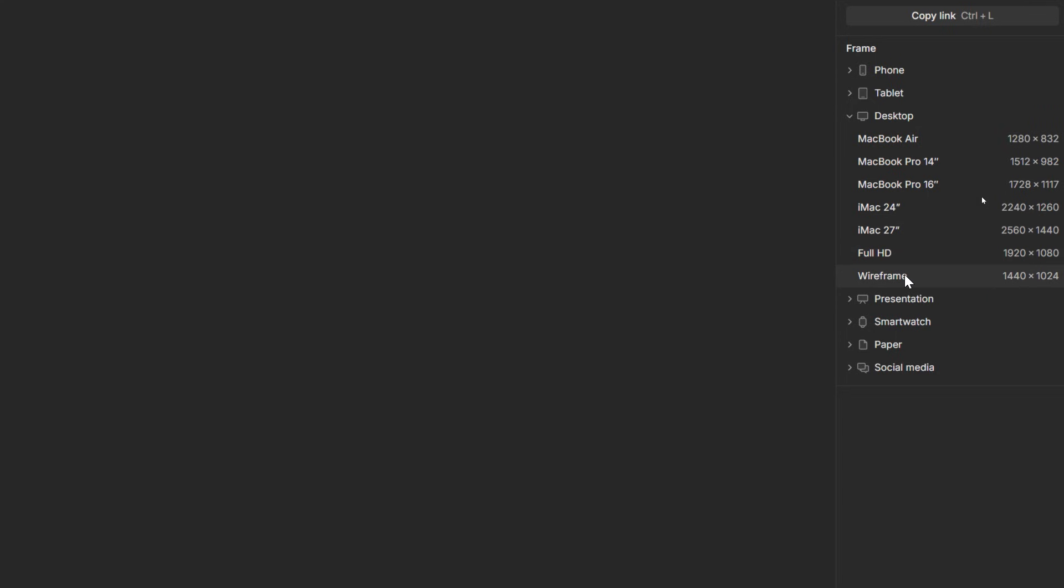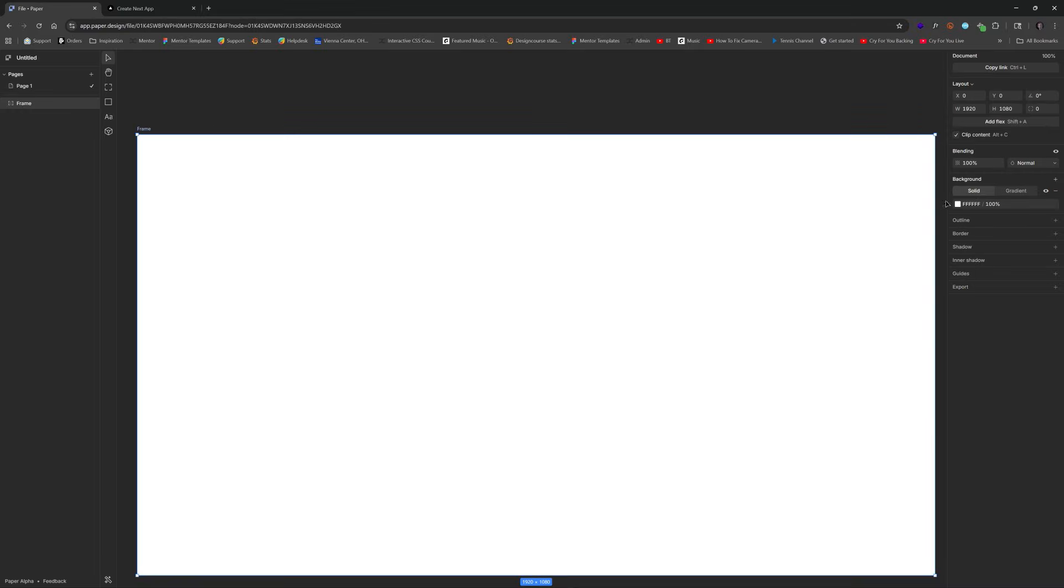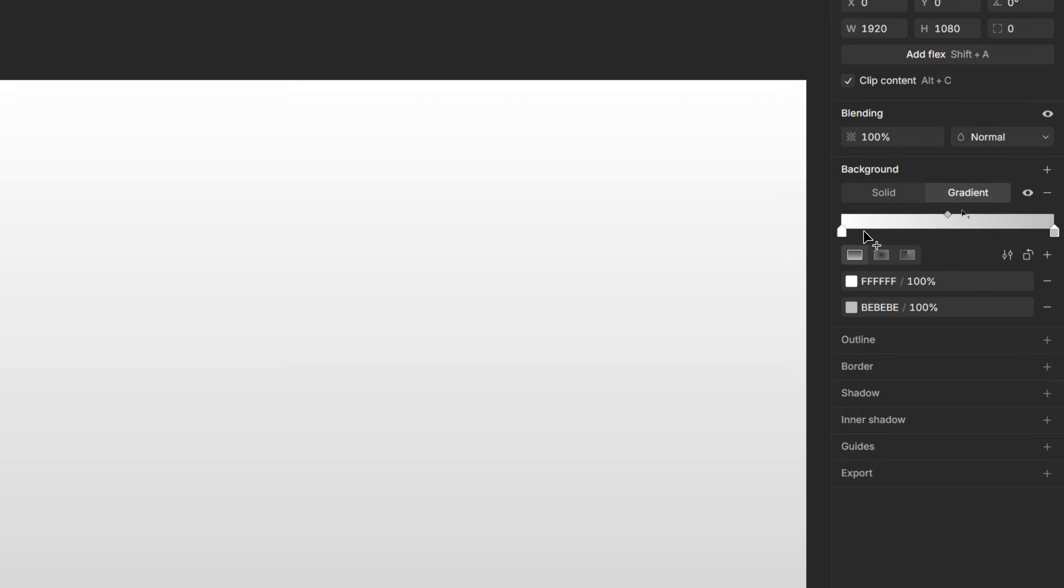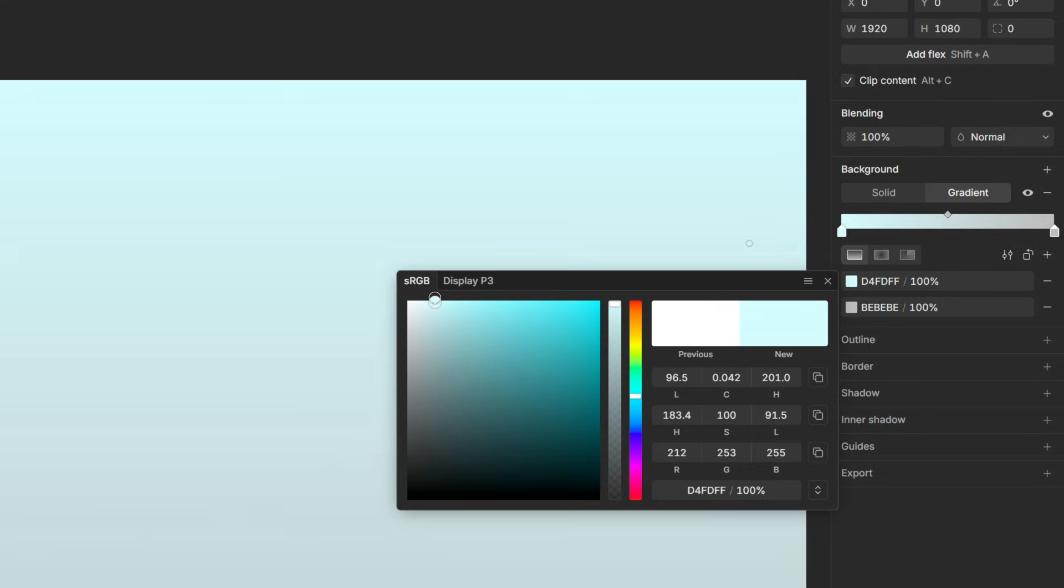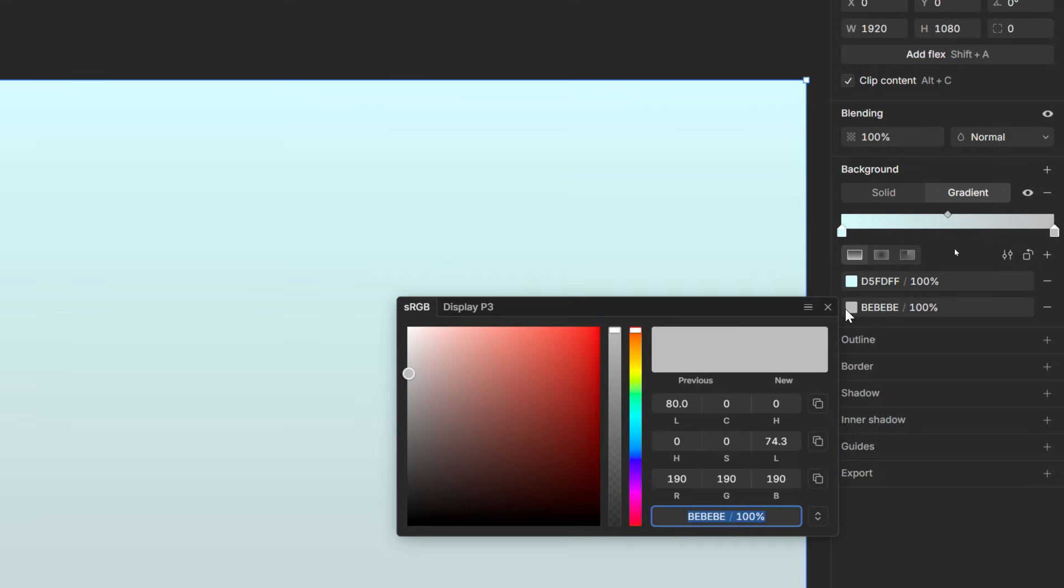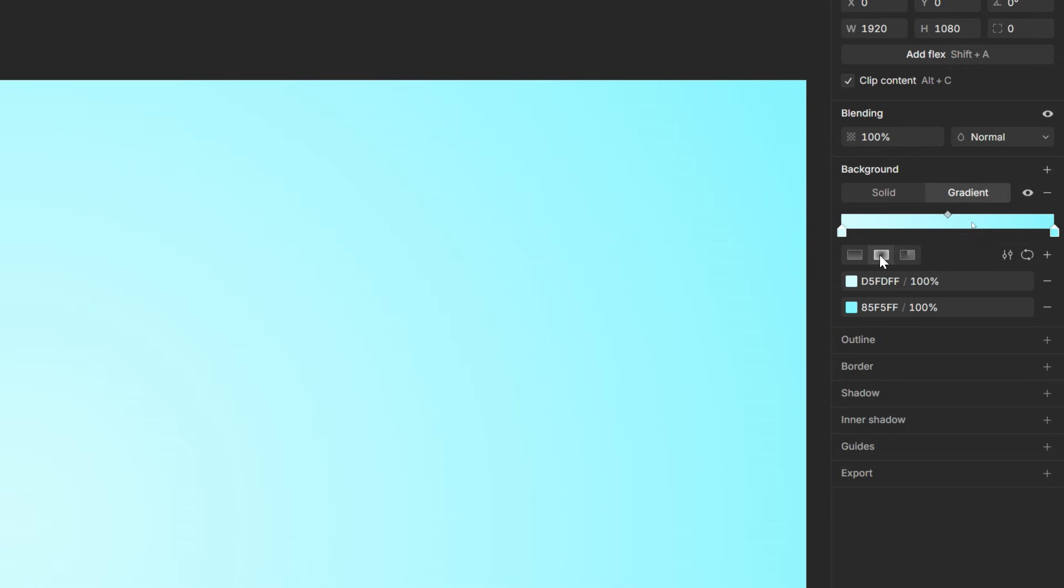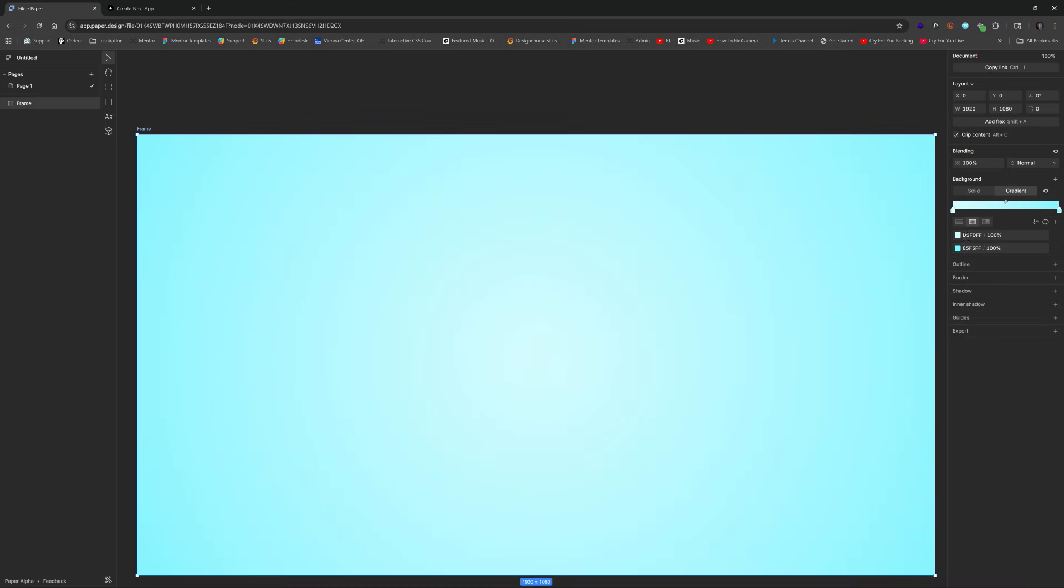I'm going to choose 1920 by 1080. Now I'm going to give the background of this a gradient. We'll make this maybe a little bit of blue. This would be on the brighter side, and then this one right here is going to be the same thing, a little bit of blue but a little bit more. Let's change this to a radial gradient.